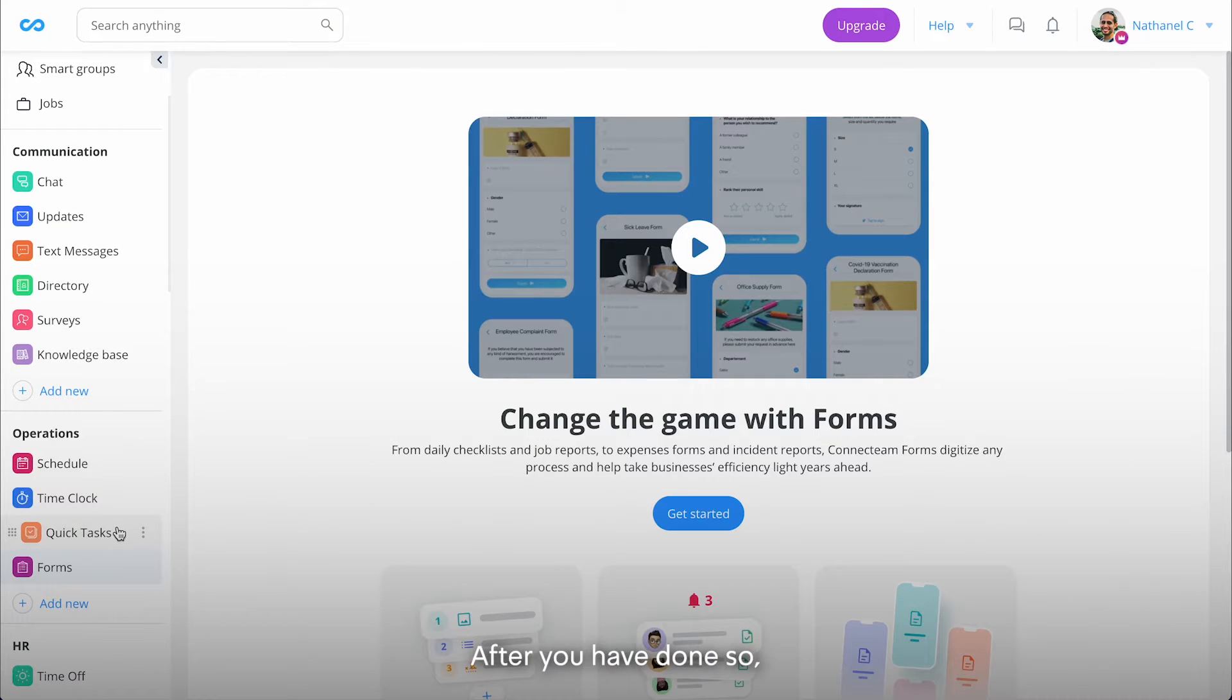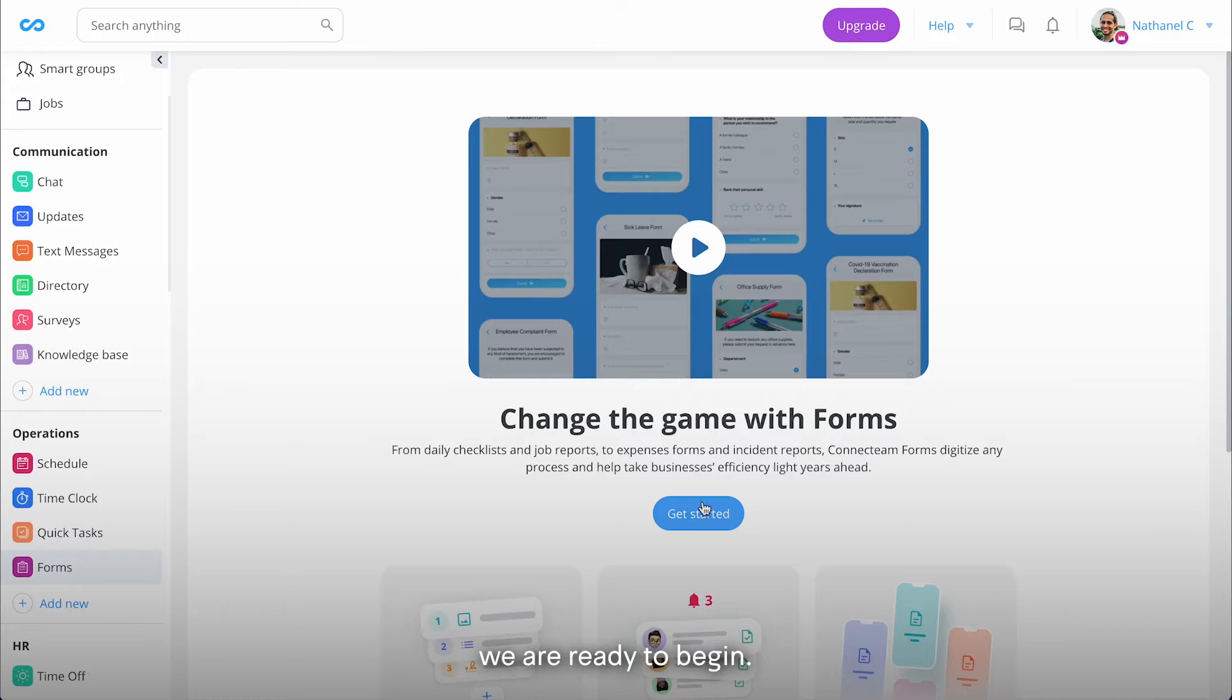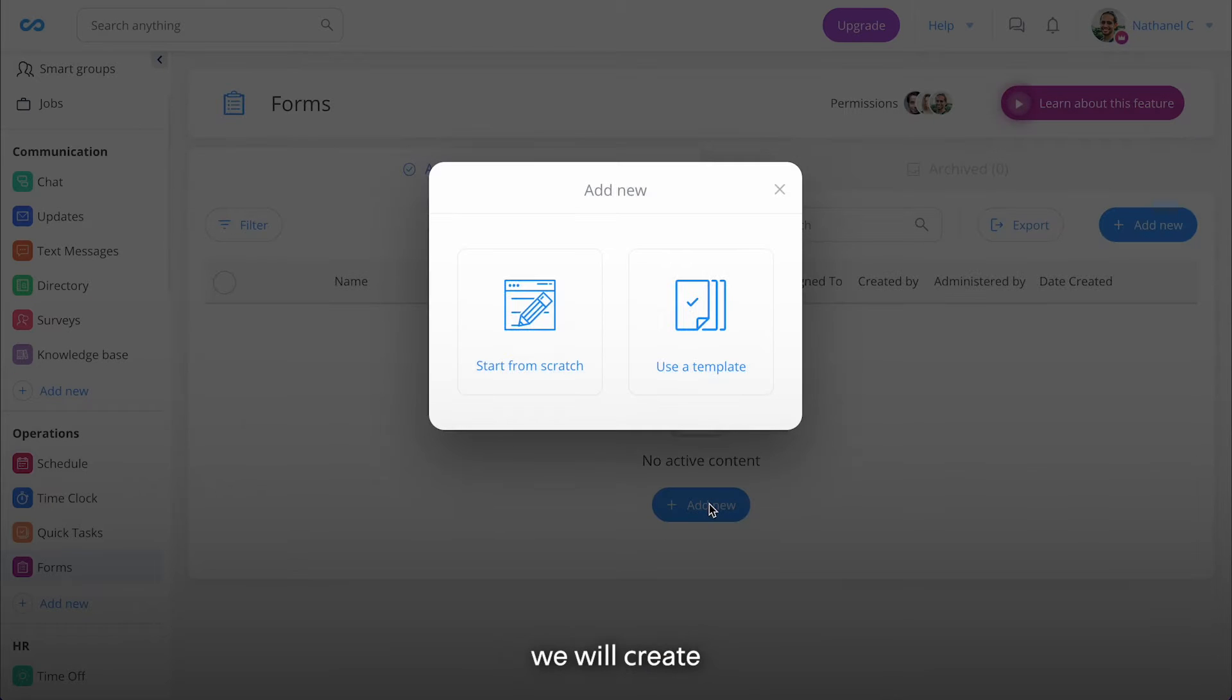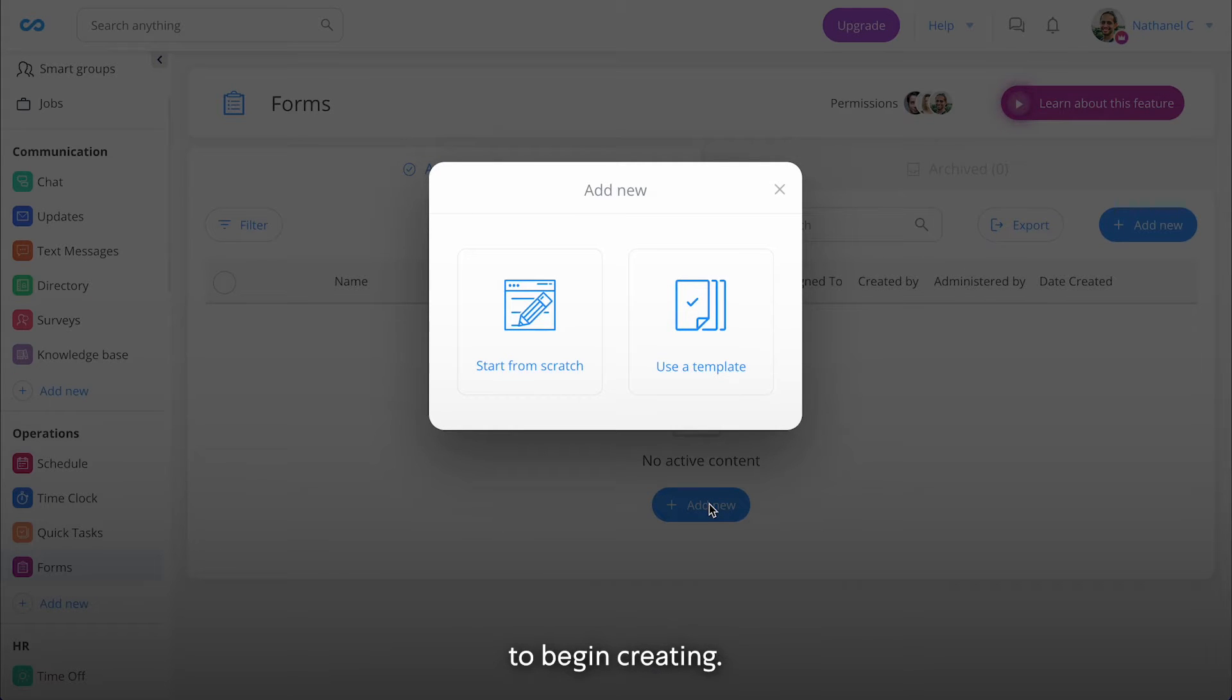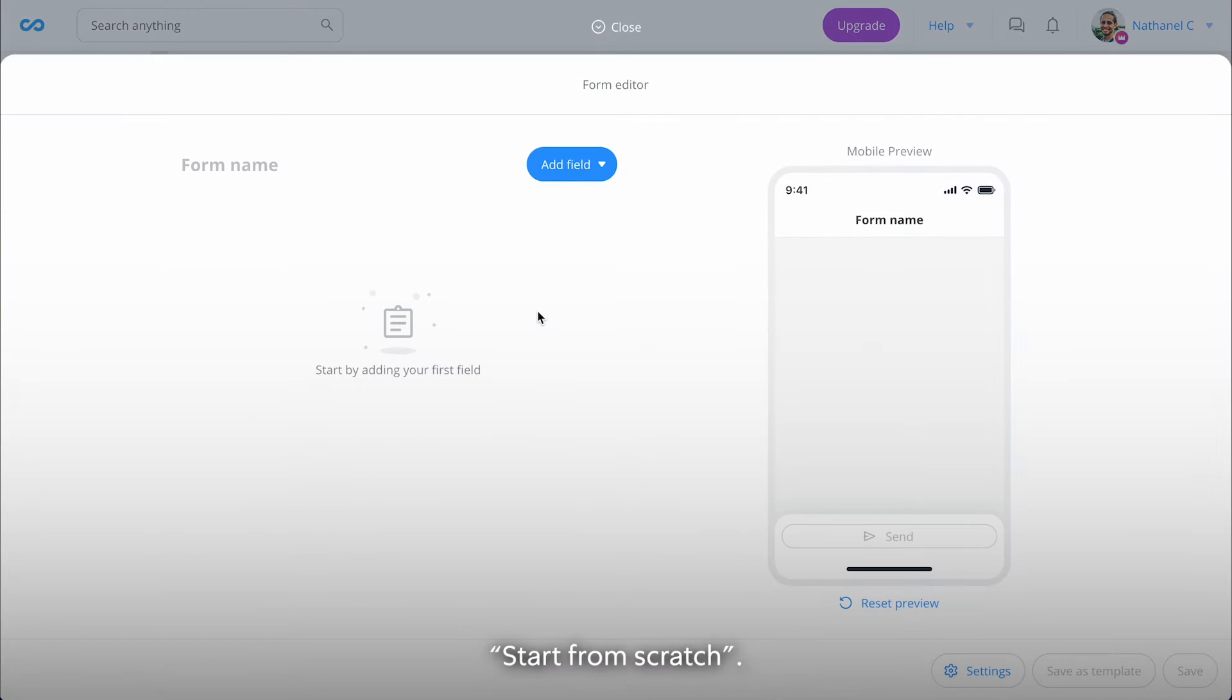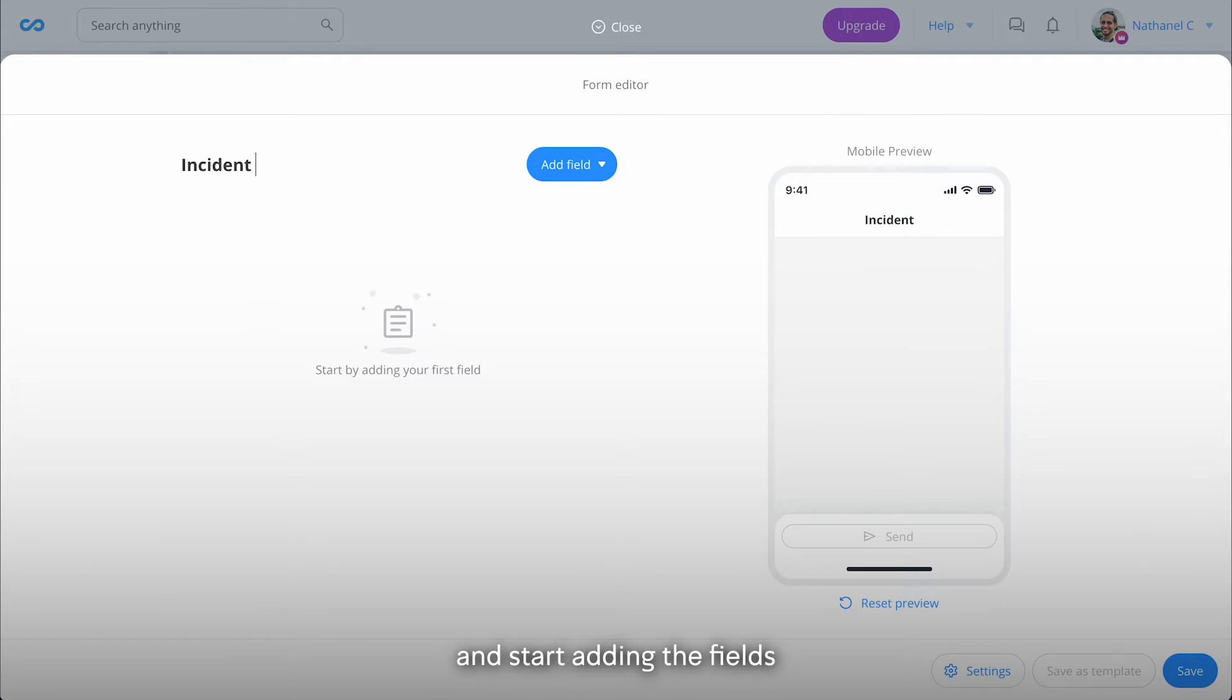After you have done so, we are ready to begin. For this example, we will create a simple incident report. To begin creating, click on Add New at the top right and select Start from Scratch.